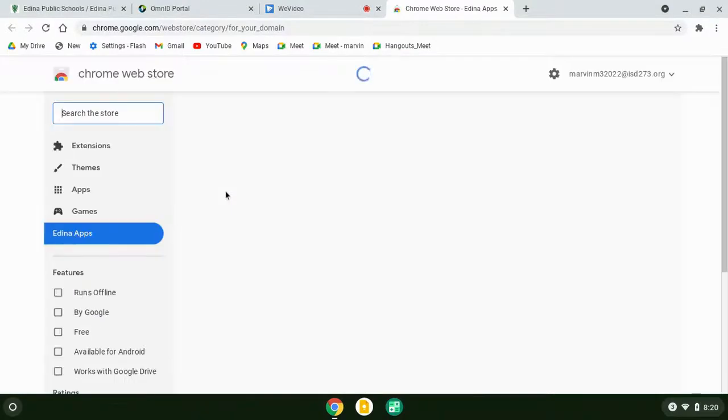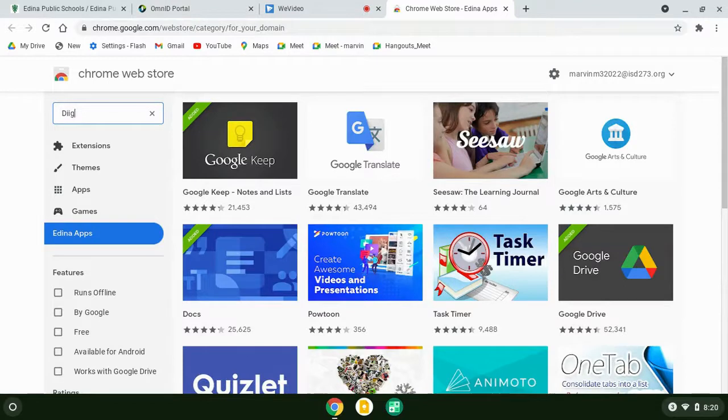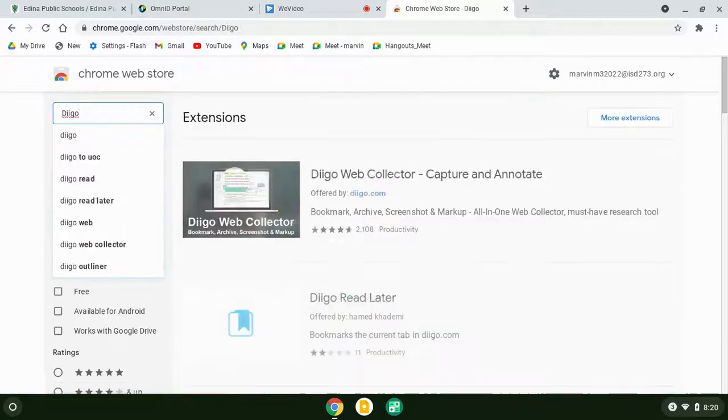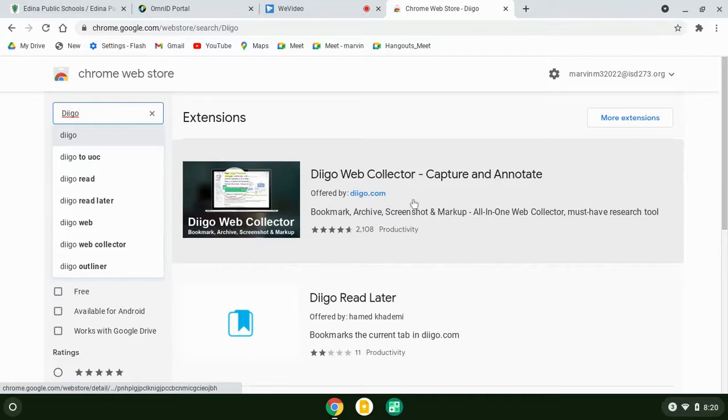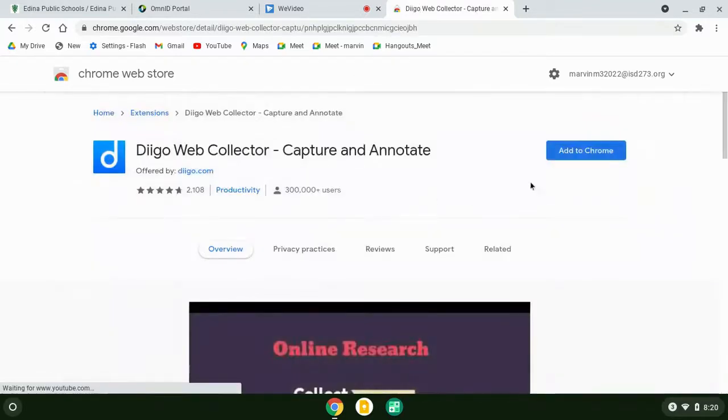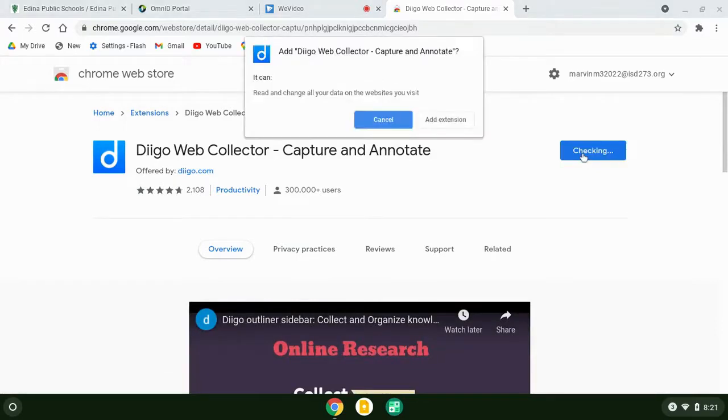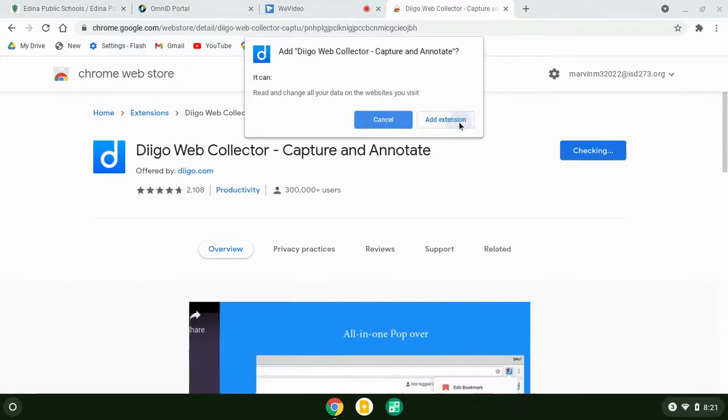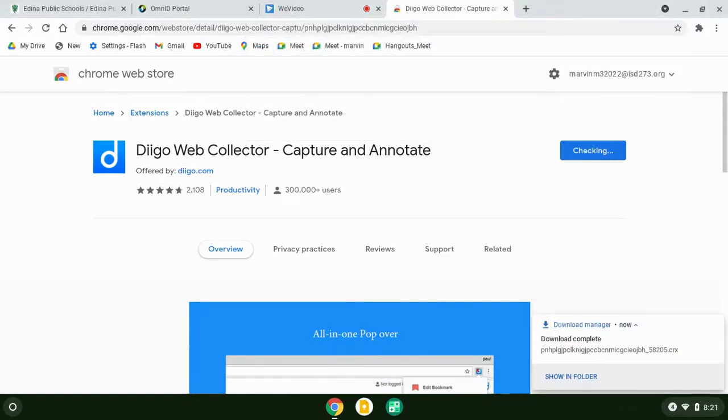When that comes up, you're going to type in D-I-I-G-O for Diigo. Diigo's been around for a while. It's a web collector, capture and annotate tool. You're going to click here and select 'Add to Chrome' and add the extension. It'll do a quick download and check.